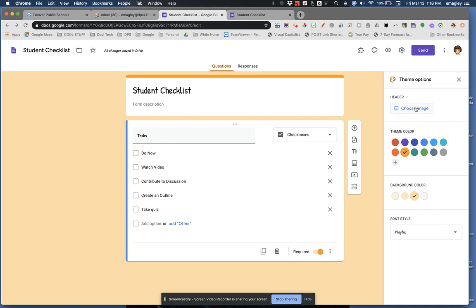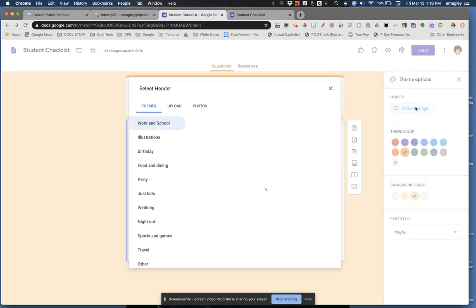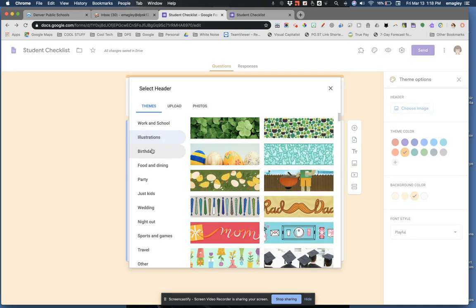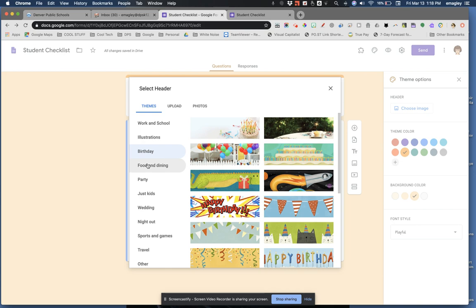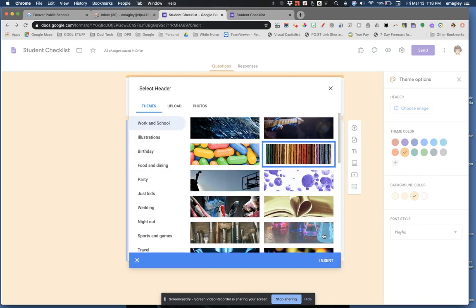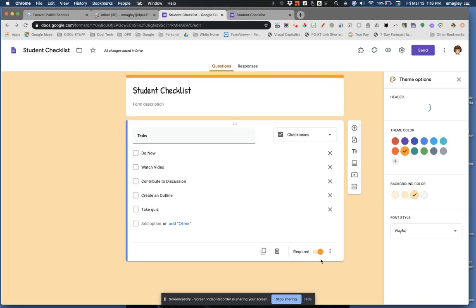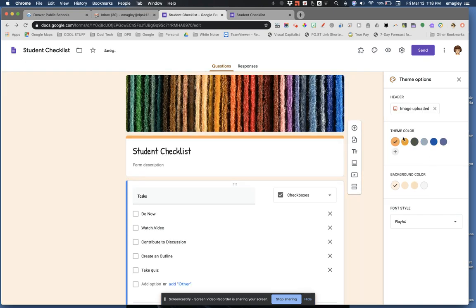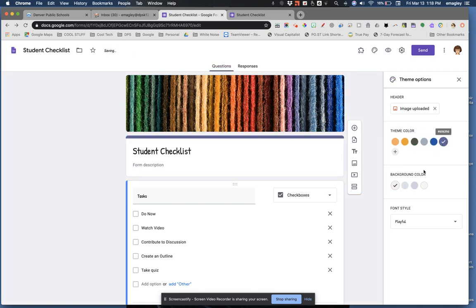Click on the choose image button in the header and check out your choices. You can look through these categories to find one that works for you. Insert it. Notice that when you select an image, the colors that go with that image are now the only choices available for customization of this form.